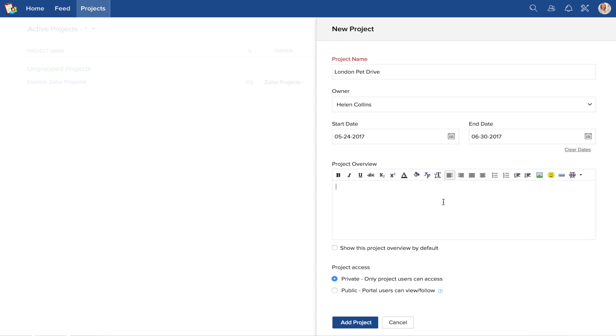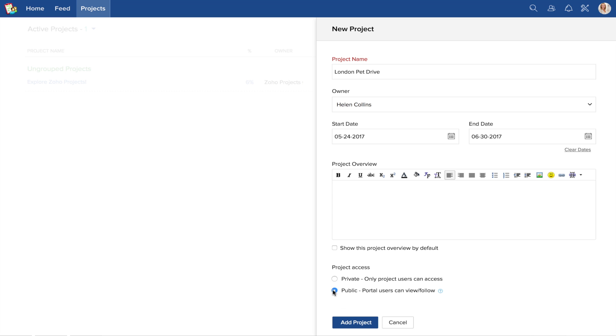Once all of that has been set up, you'll need to choose who can access your project. If you choose private, only users you add to this project will be able to view or edit the project. If you set the access to public, all of your portal users will be able to view the updates in the project, even if they haven't been added to that particular project. For this video, we'll choose private.